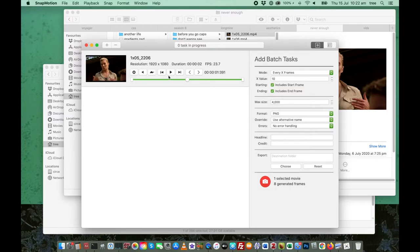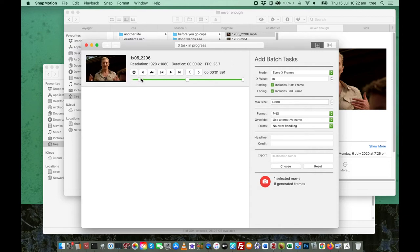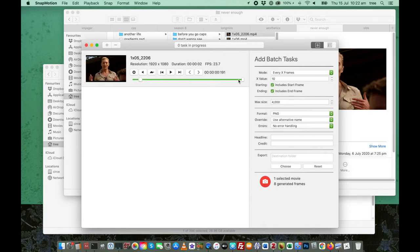That is kind of the best compromise between having smooth, natural looking motion and not having too many files or too many images in your GIF. This is obviously your timeline. It defaults to being in the center. I'm not sure why, but this is your beginning and end caps, whatever you call them. So if you say, for example, I wanted to move the beginning from here.